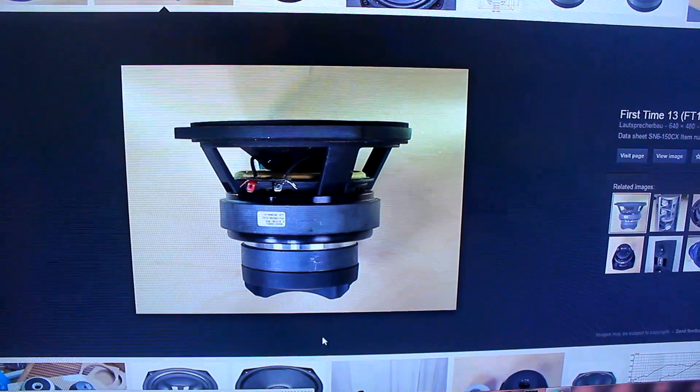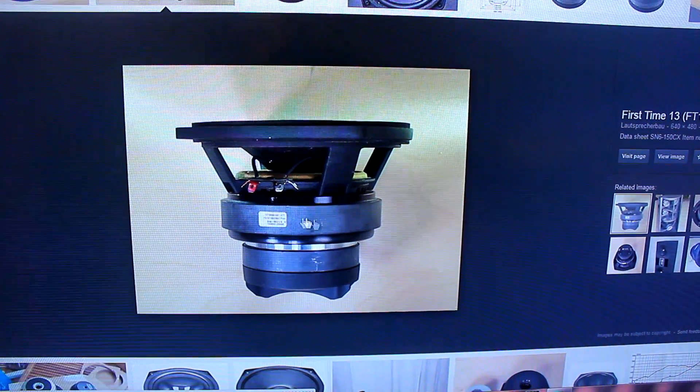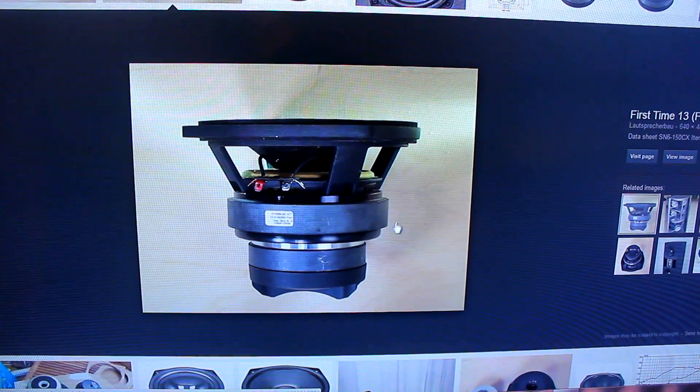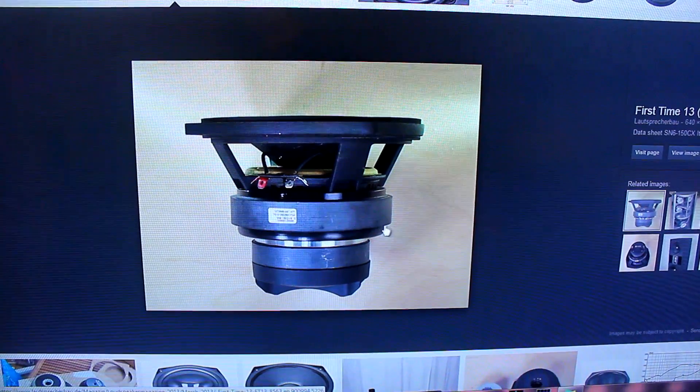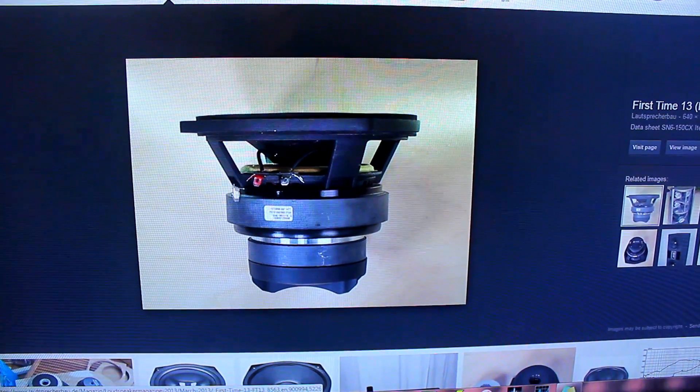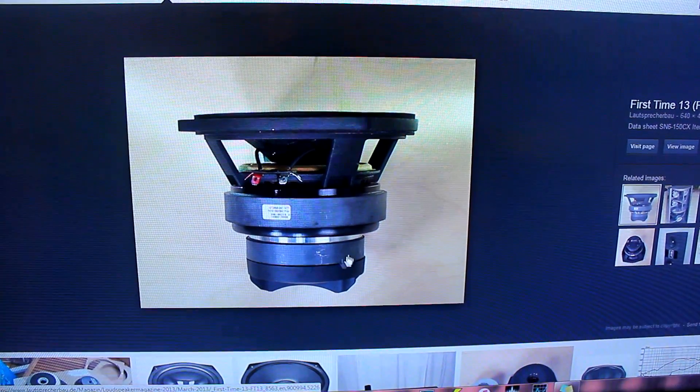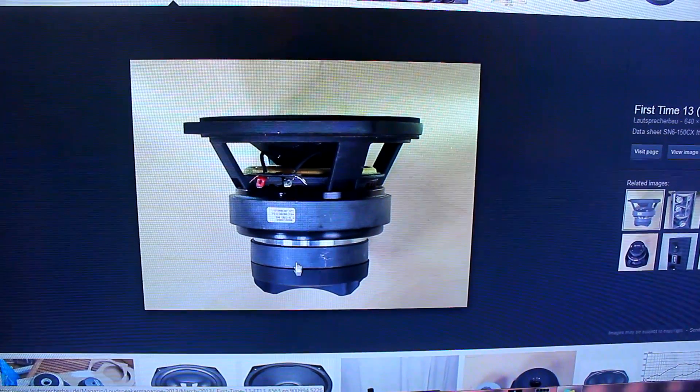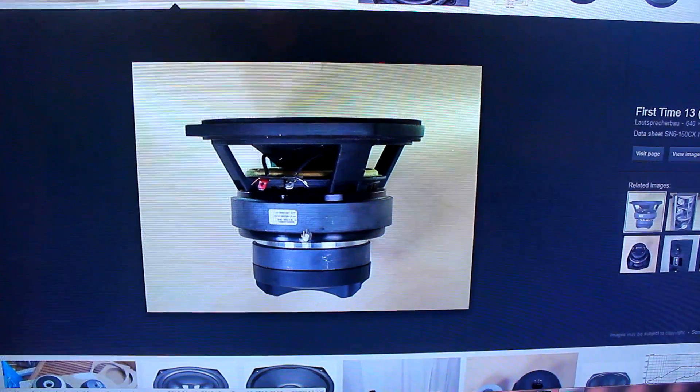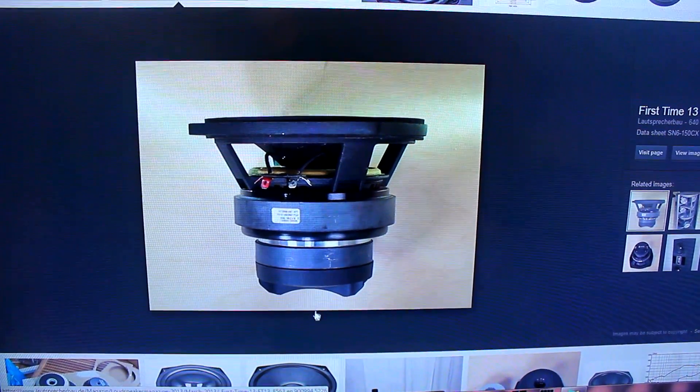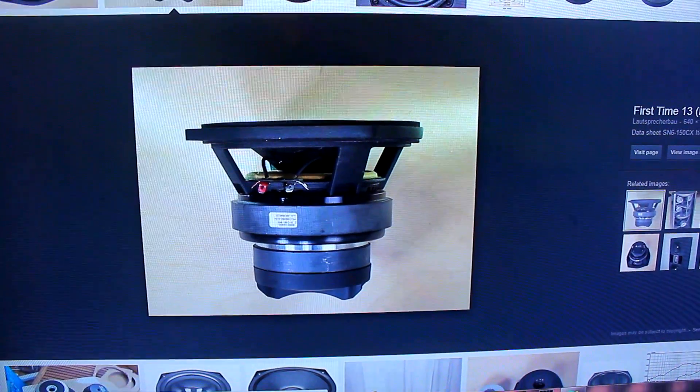So as you can see, they're pretty deep mounting, and the reason for that is we have obviously the motor for the woofer driver and then the compression tweeter which is screwed onto the back through the pole piece and fires through the dust cap if you like.